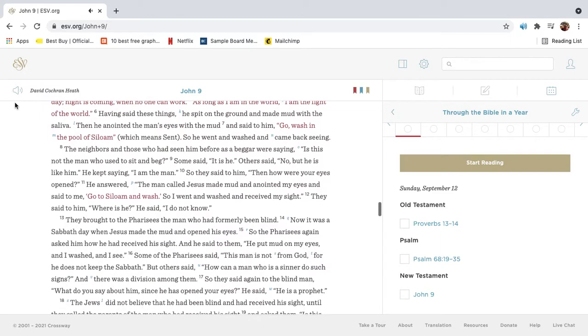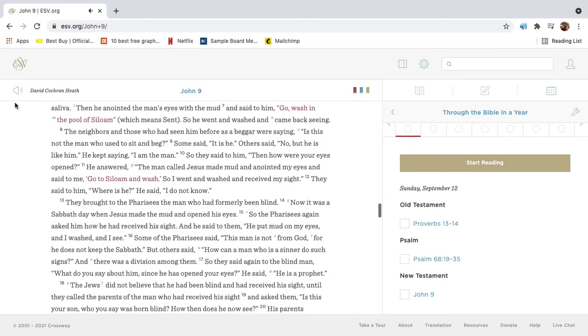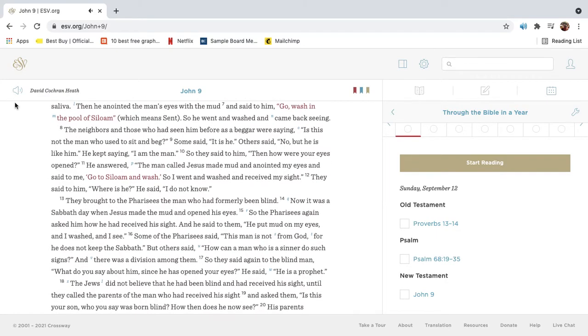Having said these things, he spit on the ground and made mud with the saliva. Then he anointed the man's eyes with the mud and said to him, Go, wash in the pool of Siloam, which means sent. So he went and washed and came back, seeing.